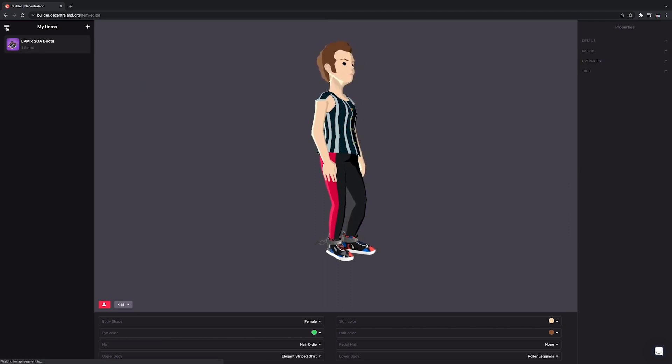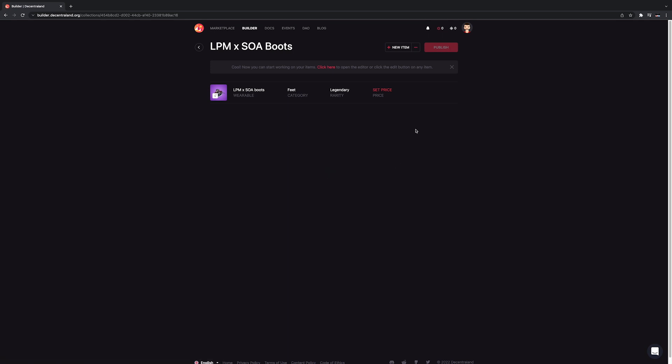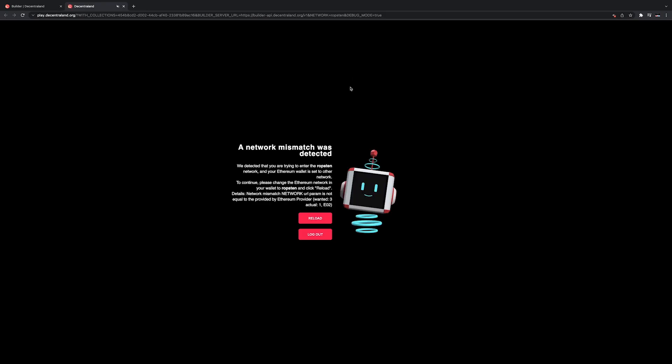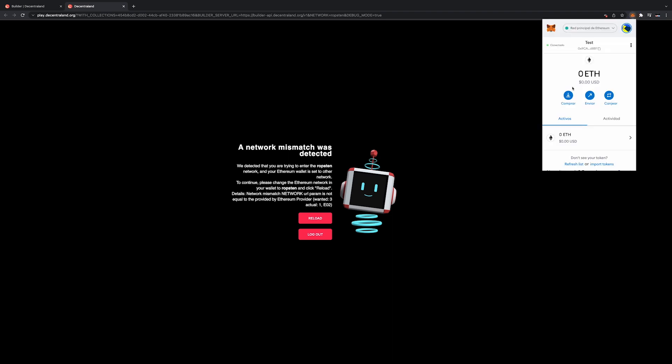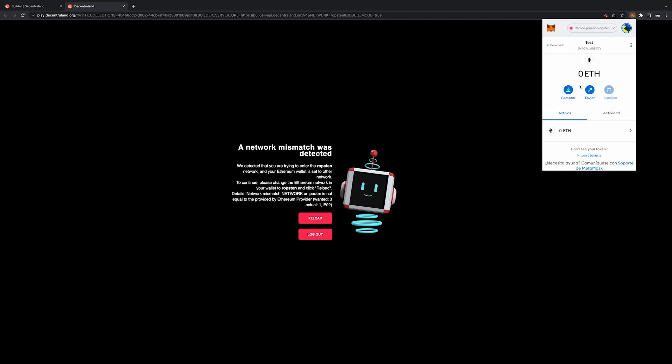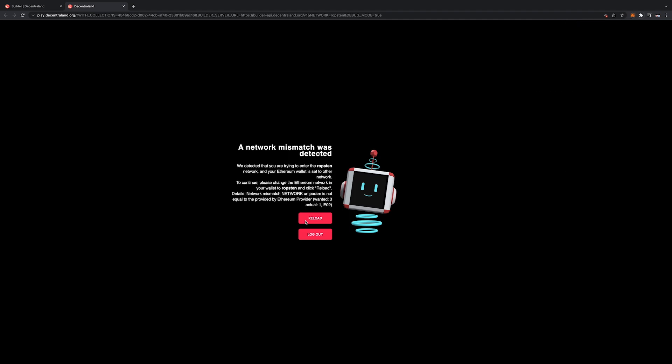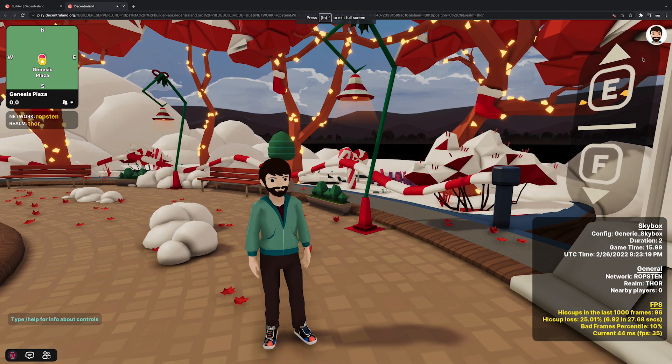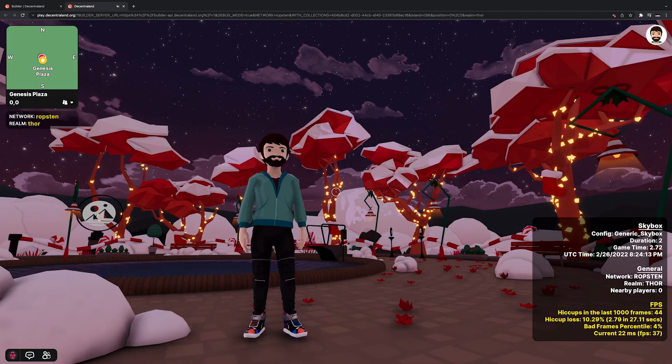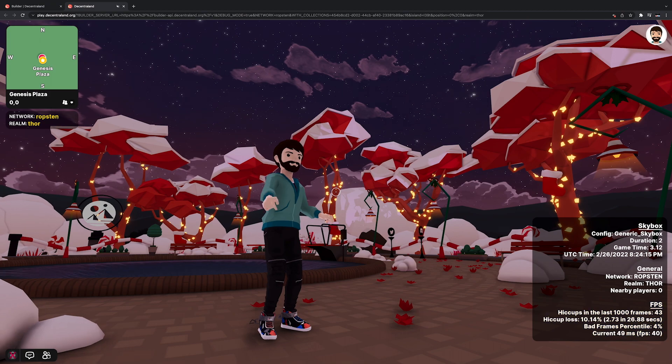You can also check the item out in World by going back to the Collections page and selecting your new collection. Click on the three dots at the top of the screen and choose See in World. This will open a new browser tab, and you'll need to change your digital wallet from the Ethereum network to the Ropsten test network in order to access it. If you're using MetaMask, open the extension, and at the top where it says Ethereum network, click to expand and select the Ropsten test network. Give the world a moment to load, and then head into your backpack and try on your new item. It's handy to run around and check the different emotes are working well.